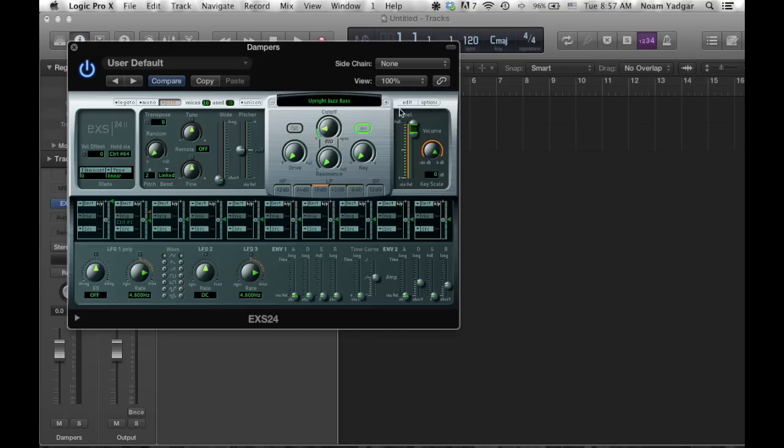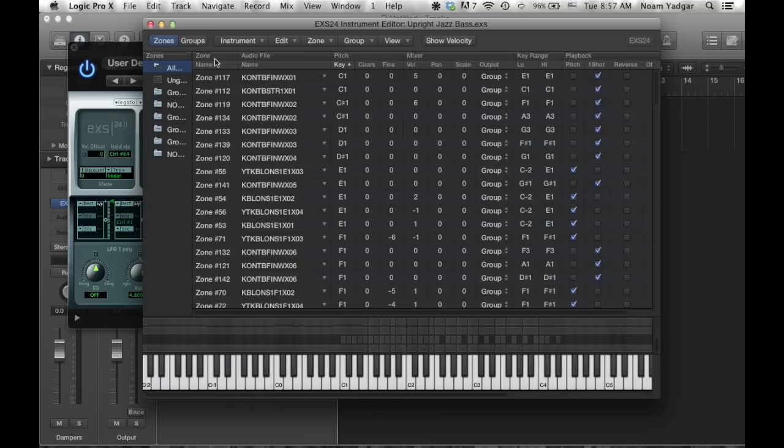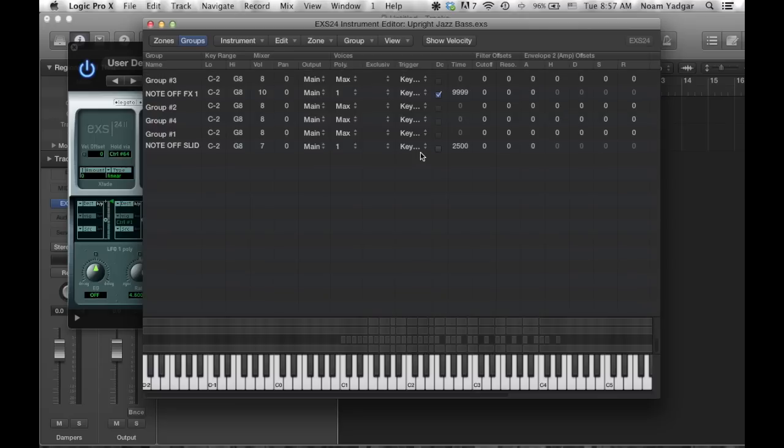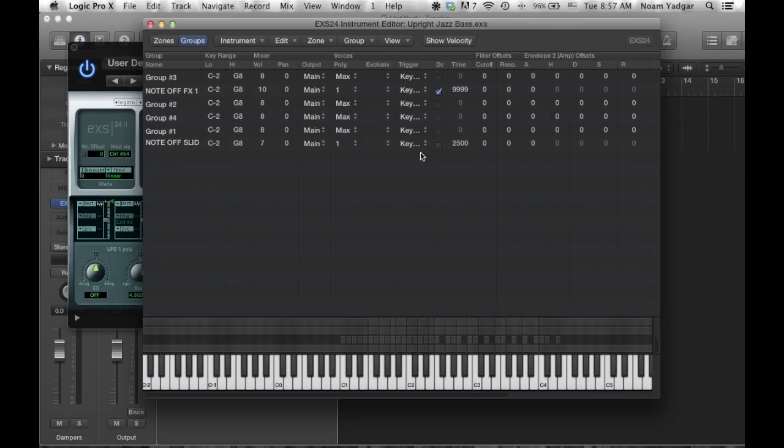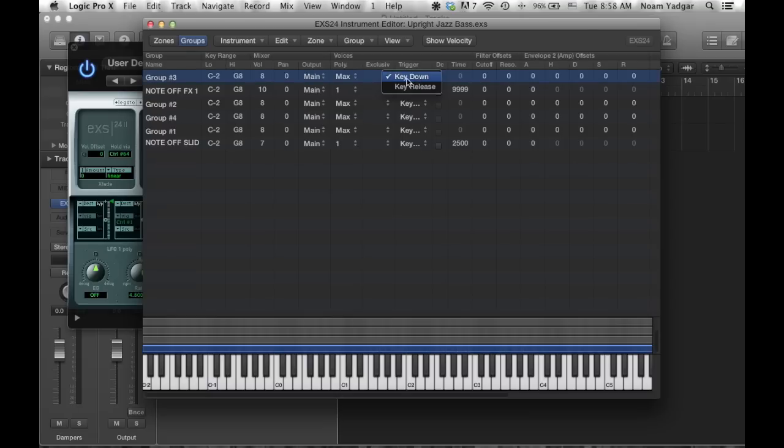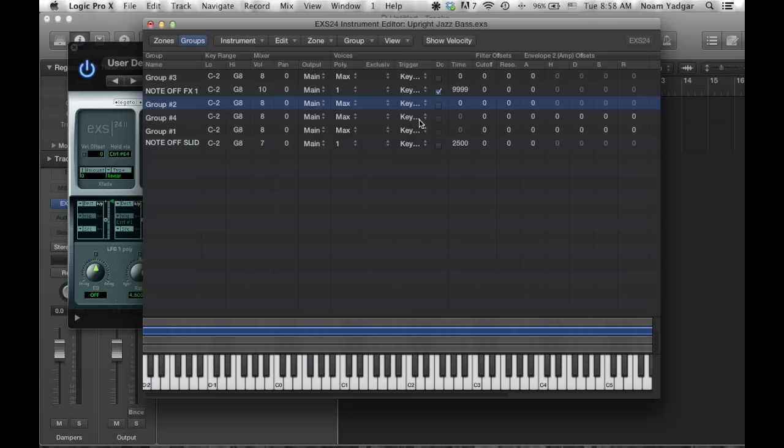So now what we need to do is to go to edit and select groups. Now we see everything in groups. Now you see here the trigger. So in the trigger, because dampers, we hear the dampers only when we release the key. Because in a mechanical piano, in a real piano, when we release the key, the damper hits the string and then mutes it. So we want to hear it right after we leave the key. So we need to change the trigger instead of key down to key release. So everything here will be key release.